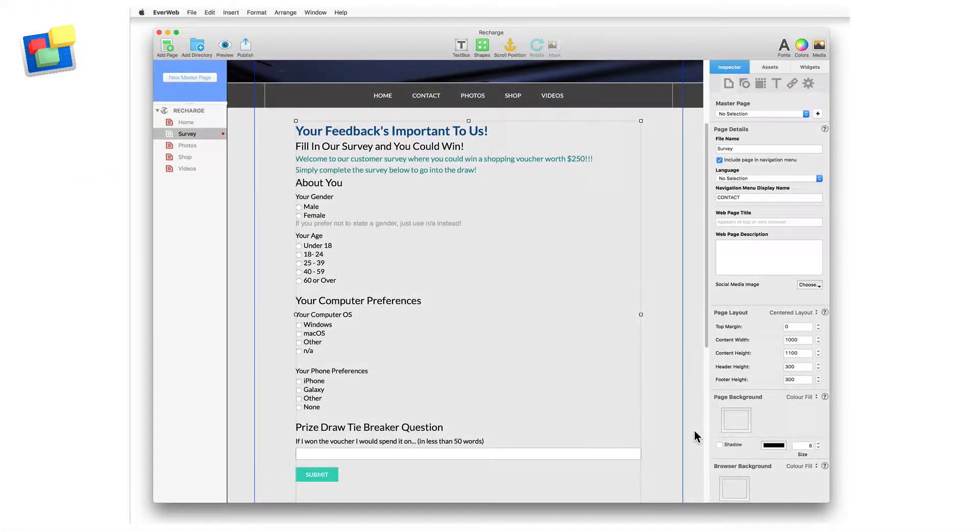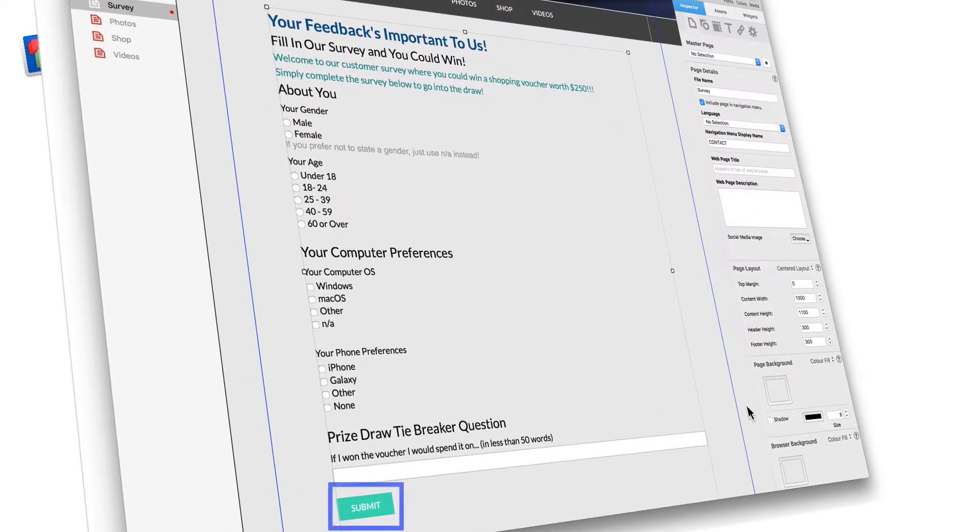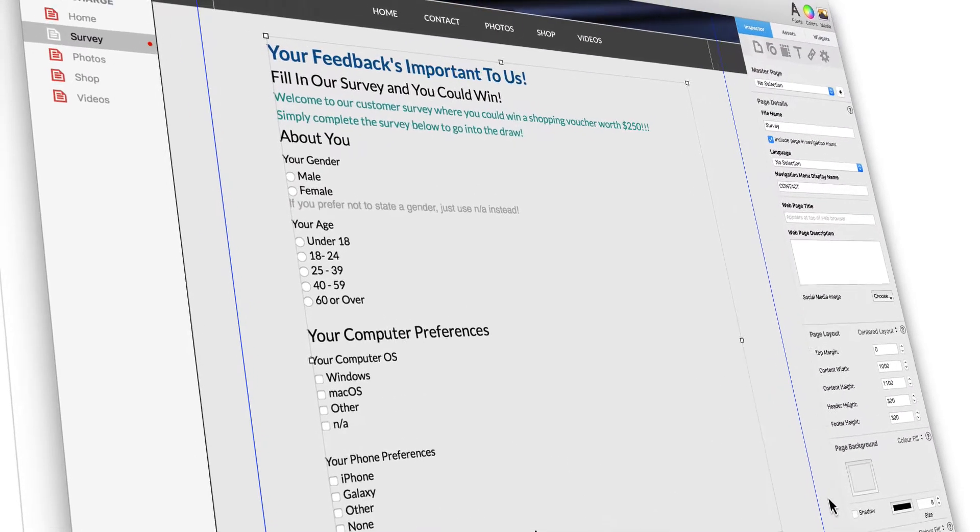Evweb's Contact Form Advanced widget has been updated in Evweb version 2.7, adding three new form controls and a fully customizable submit button.